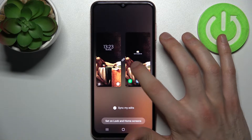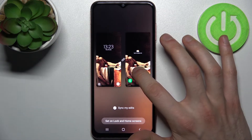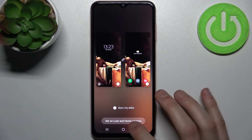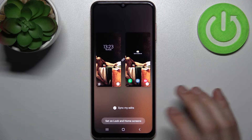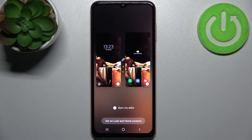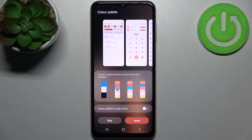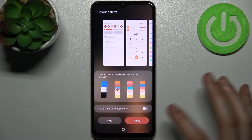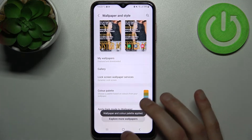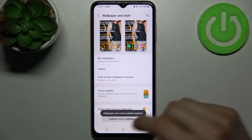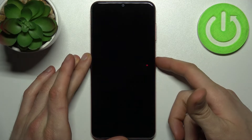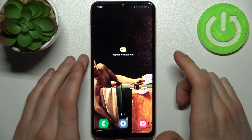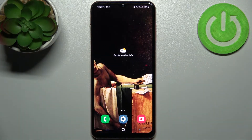Here you can adjust how you want the image to look on your screen, and then tap Set on lock and home screens. You can also apply a color palette if you want to, and as you can see the wallpaper has changed — and that's it!